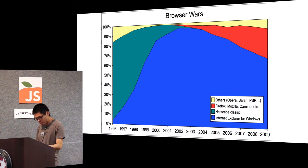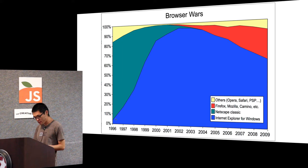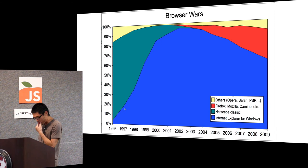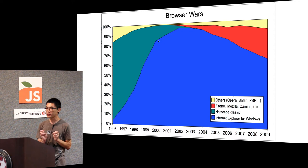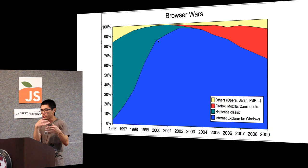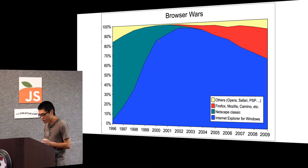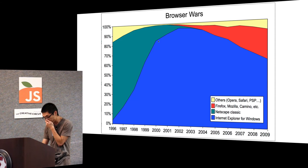Yeah, so after IE took off, Netscape kind of died a pretty rapid death. However, JavaScript lives on and that was largely because of the standard of JavaScript. The fact that it is at least possible, although very painful, at least possible to write JavaScript that worked on multiple browsers.